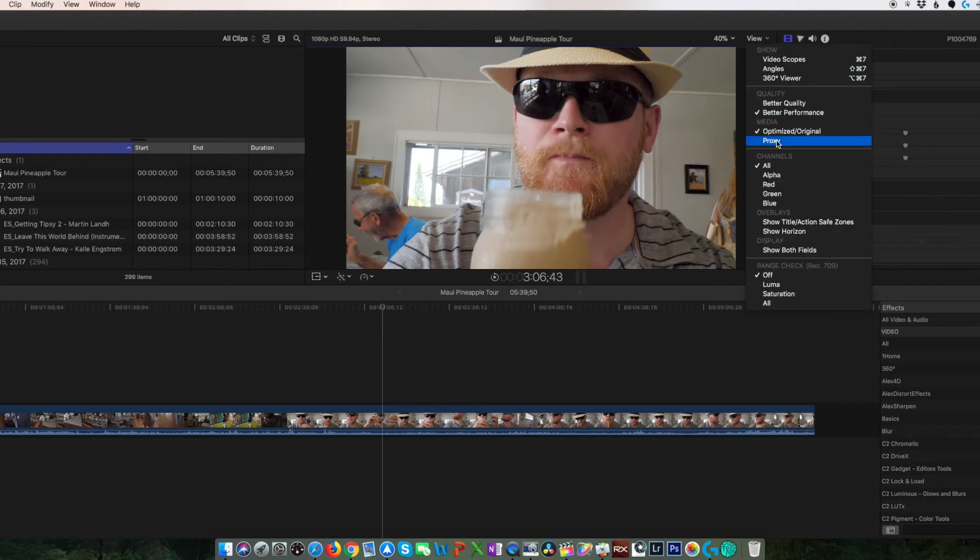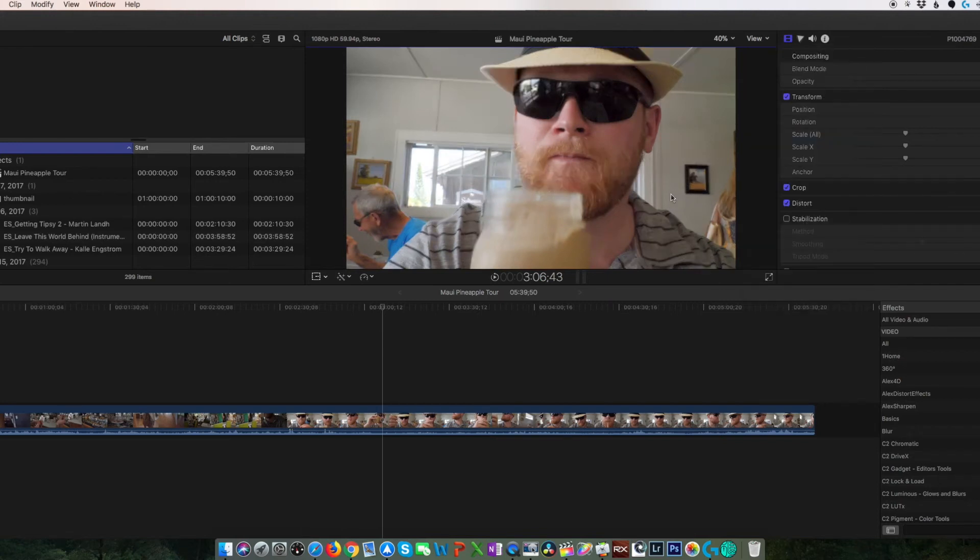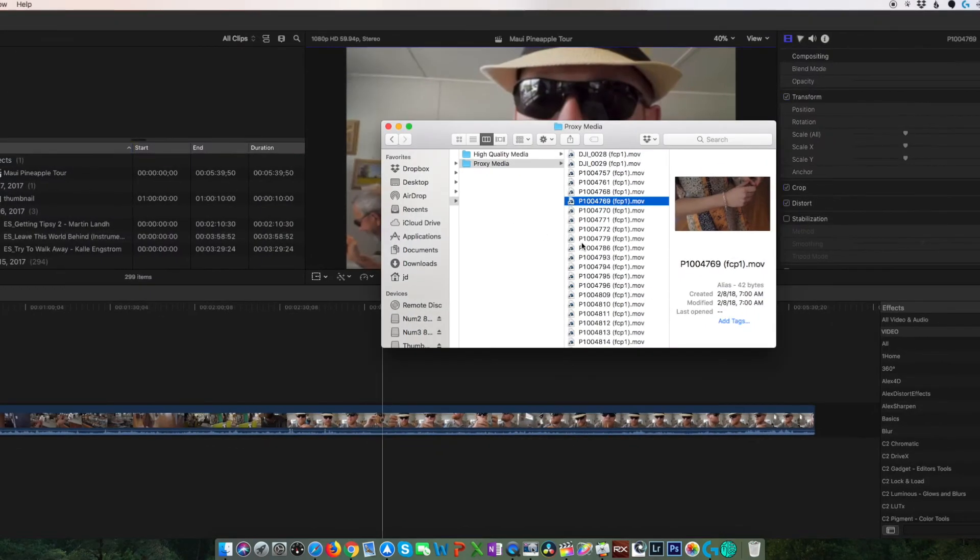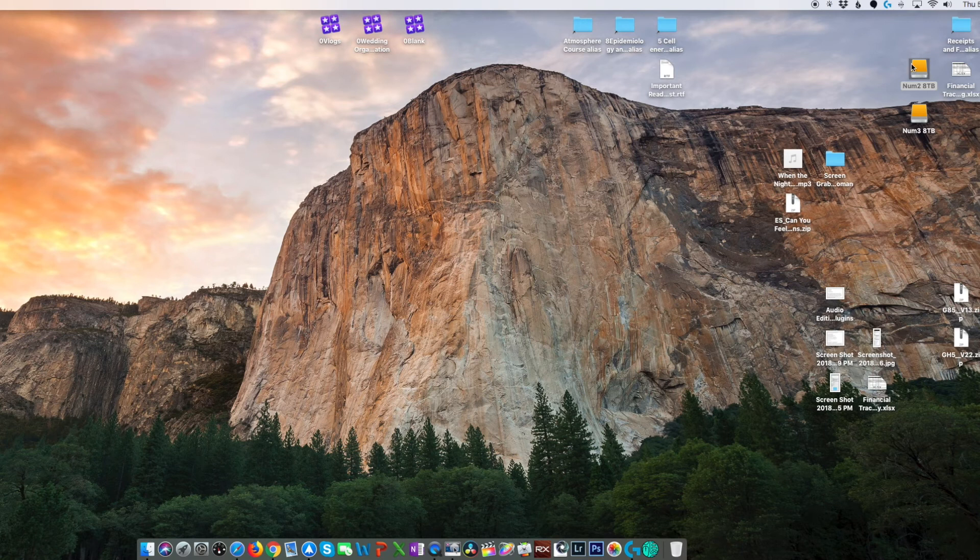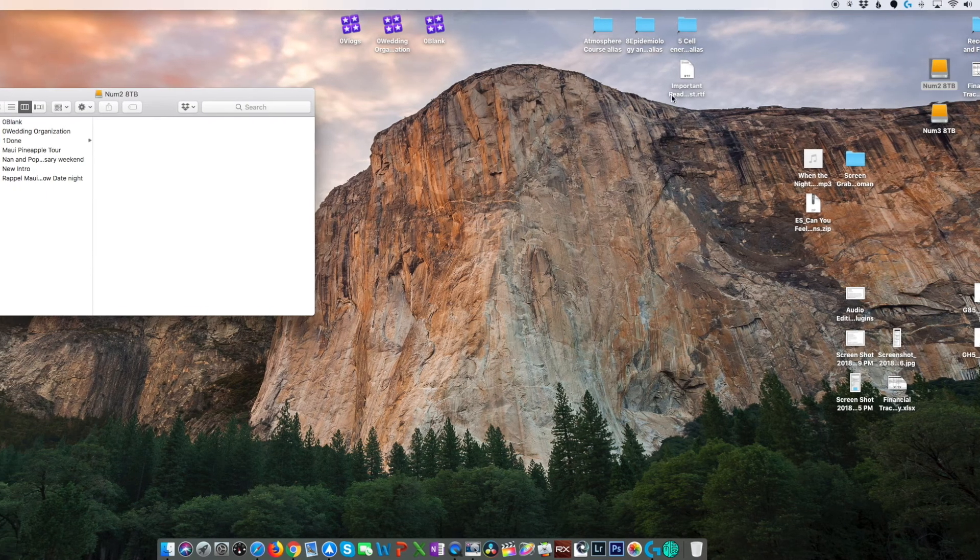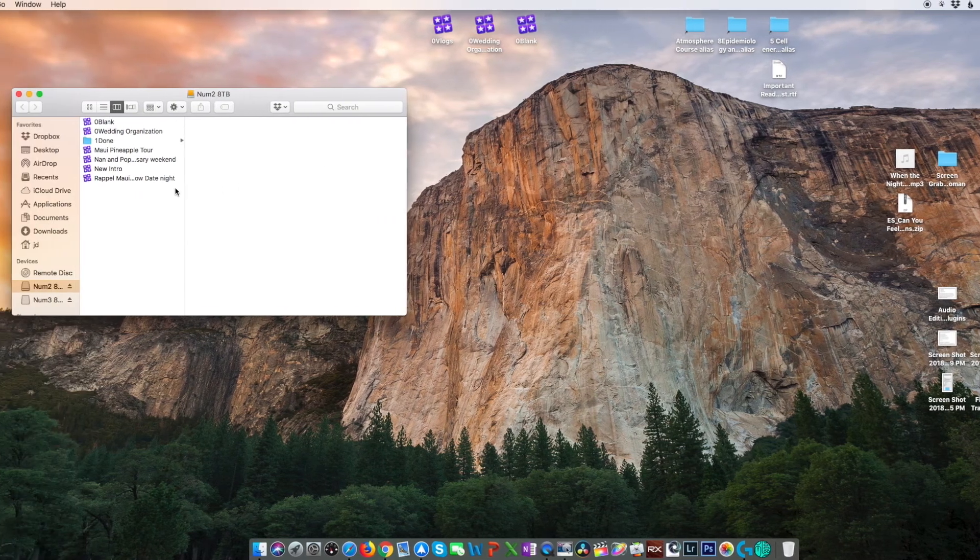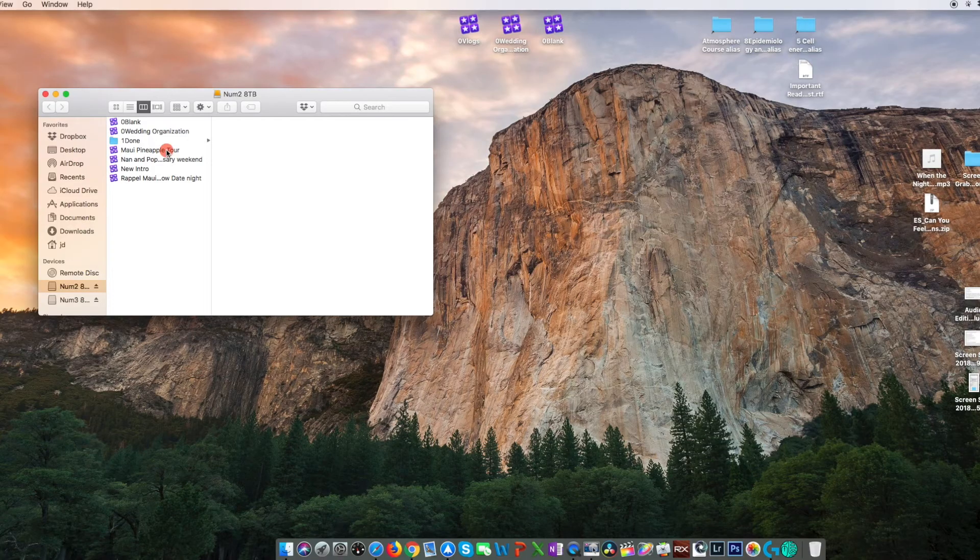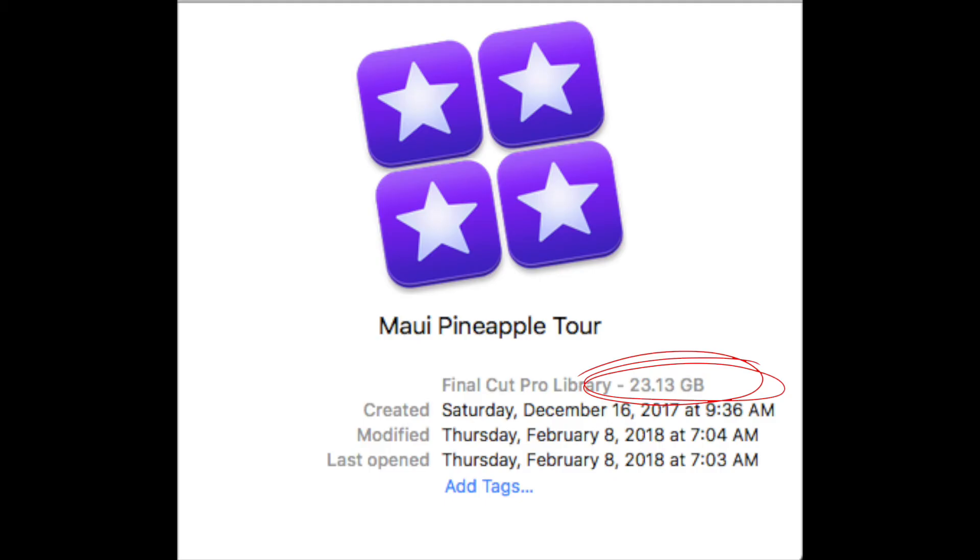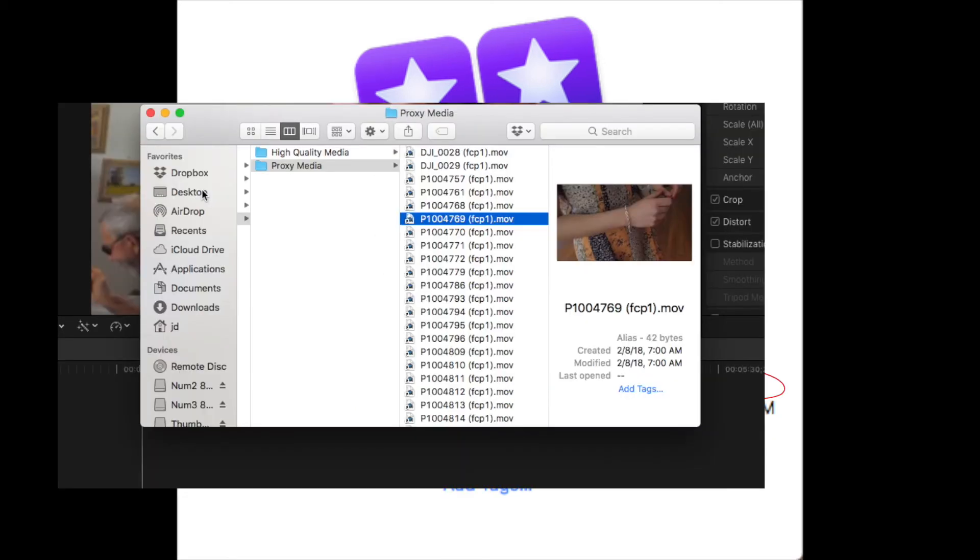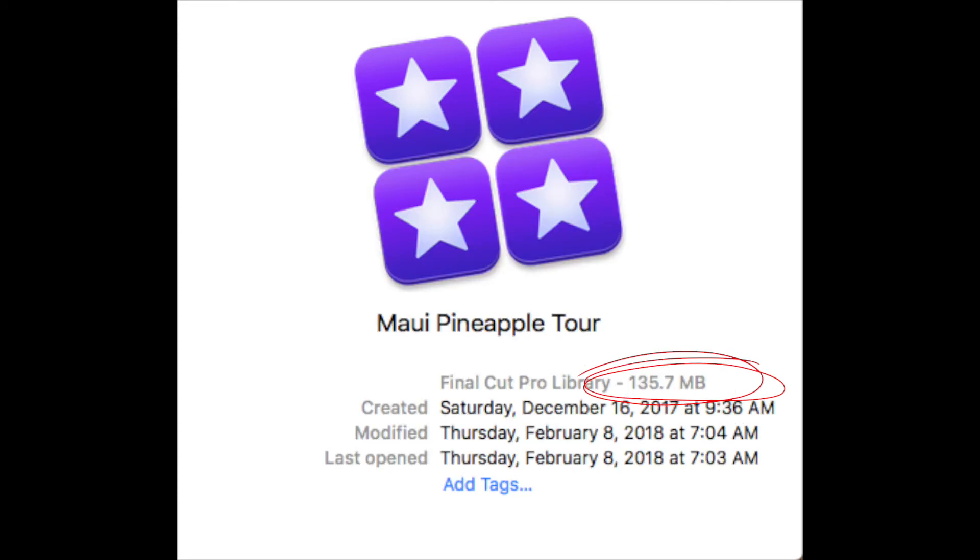Finally, let's pull up a quick look at how much library storage space was changed through this process. You still need that storage space, but now you can dictate where that is rather than the library taking all of it for itself. We started with a library of 23.13 gigabytes full of proxy and brought that down to less than one gigabyte of space at 795.1 megabytes using our created small proxy media. But we got even smaller when moving those files using aliases or symlinks all the way down to 135 megabytes.